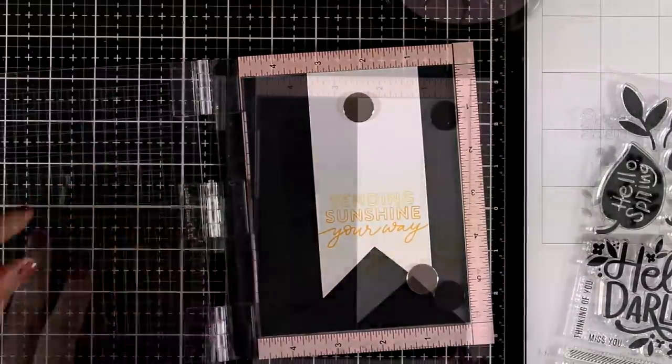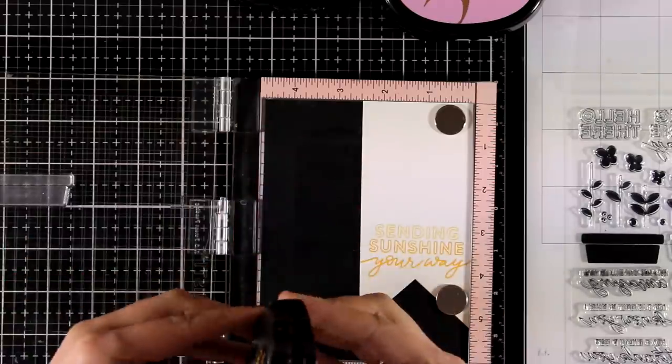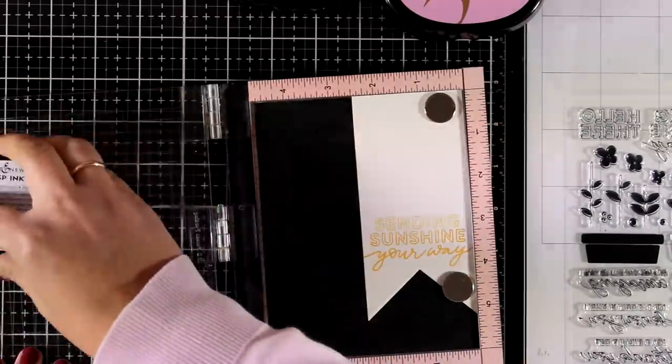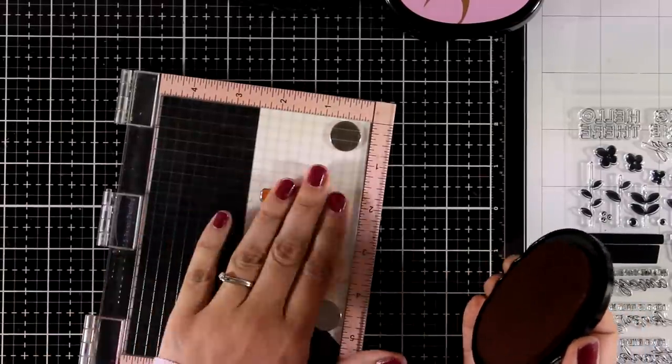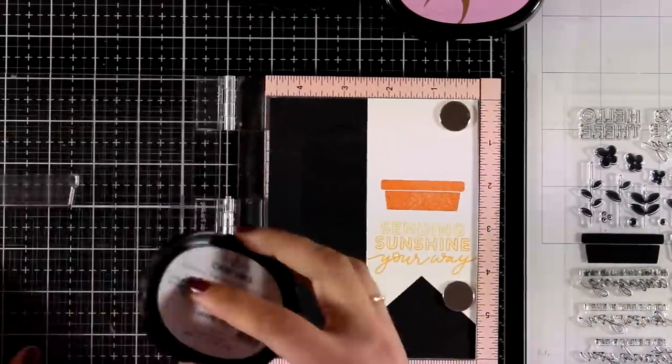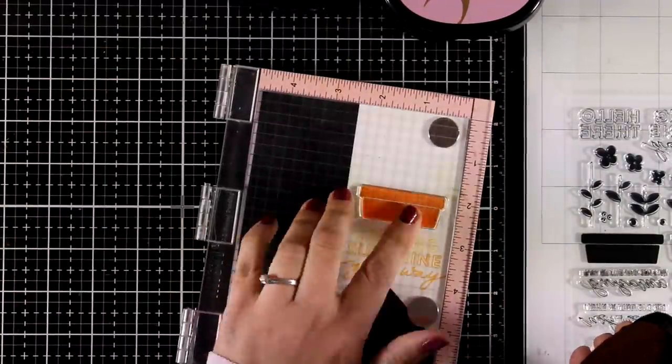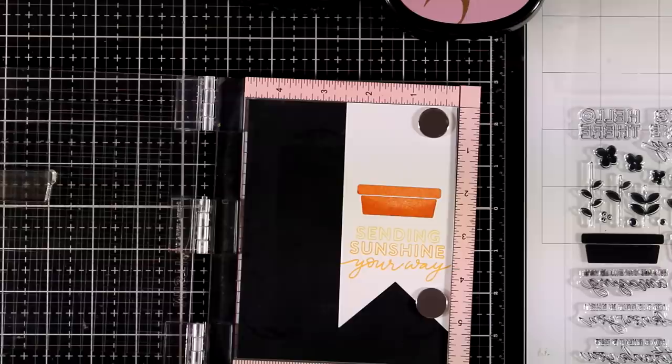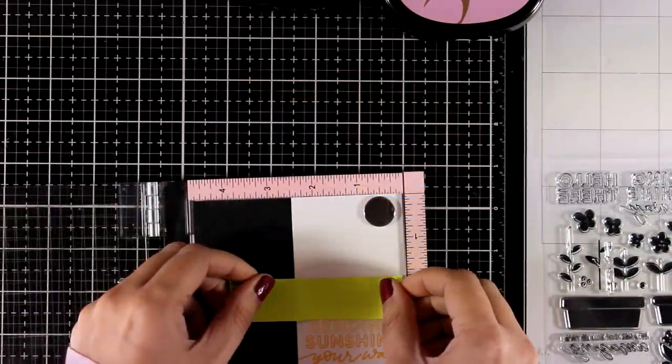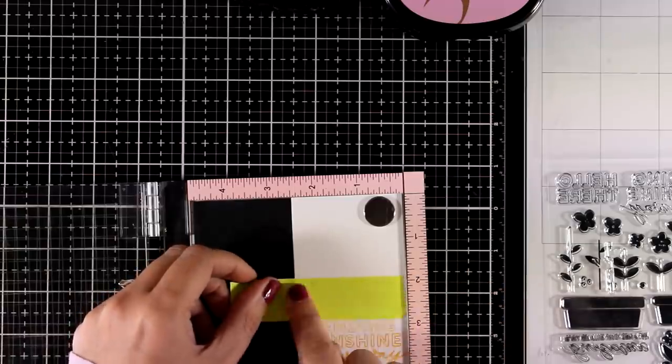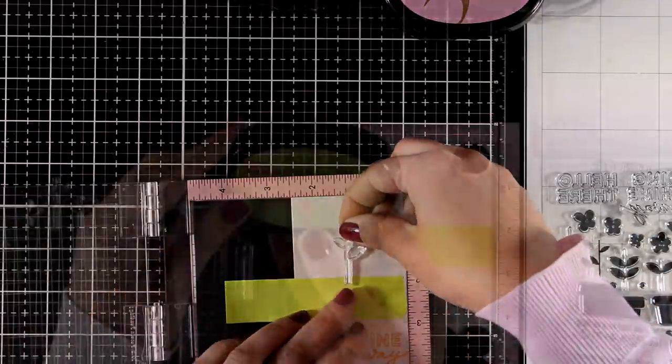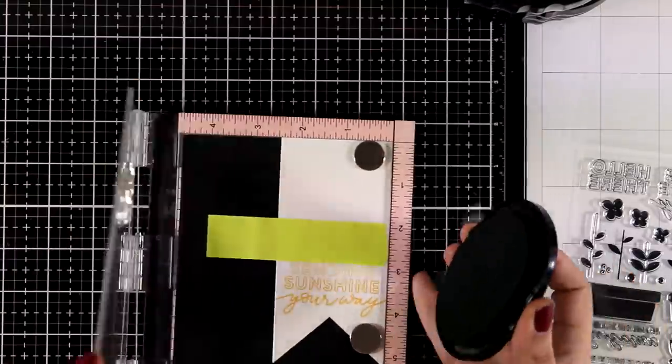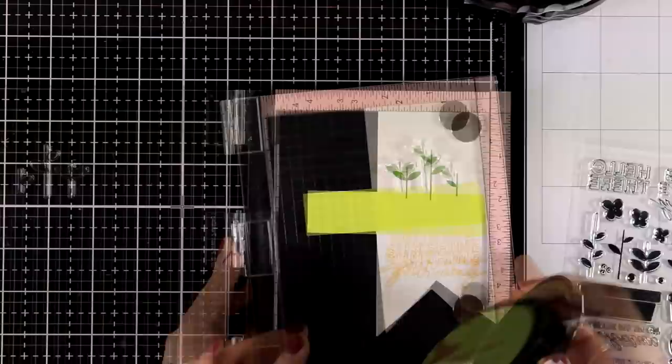You'll find everything linked down below. Now I'm going to stamp my planter, and I used the biggest one from the set. I'm using Caramel Toffee Altenew ink for that, and I'm also going to stamp it a second time by inking only the base so I end up with a little bit of shading. Now I'm going to stamp the stems, and because I don't want them to go over the planter, I'm using some masking tape there. I'm stamping three stems using Fresh Leaf.